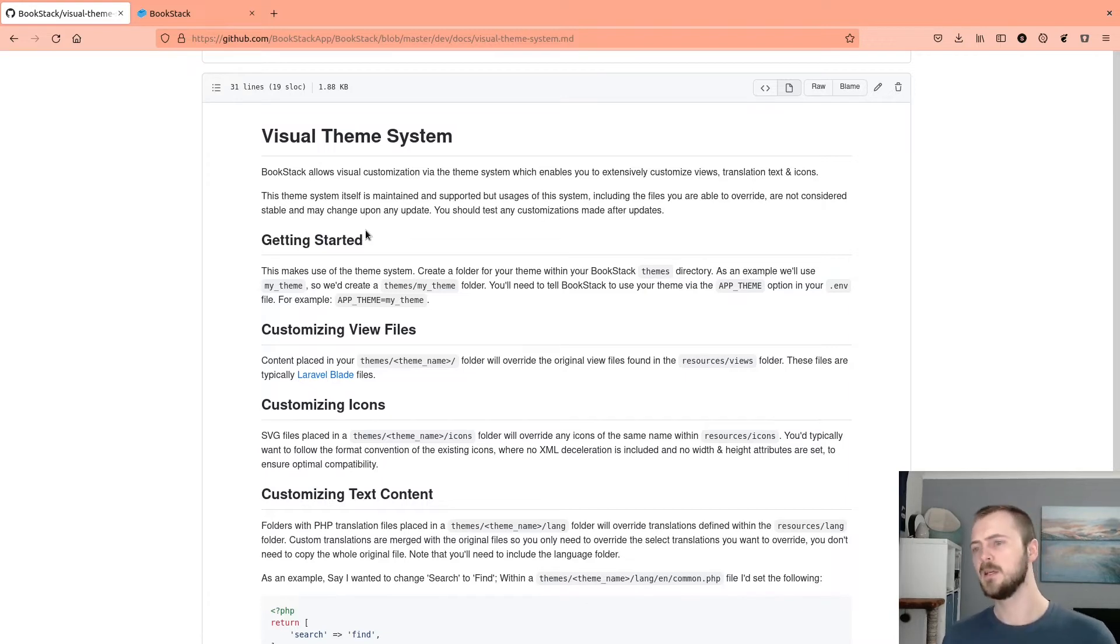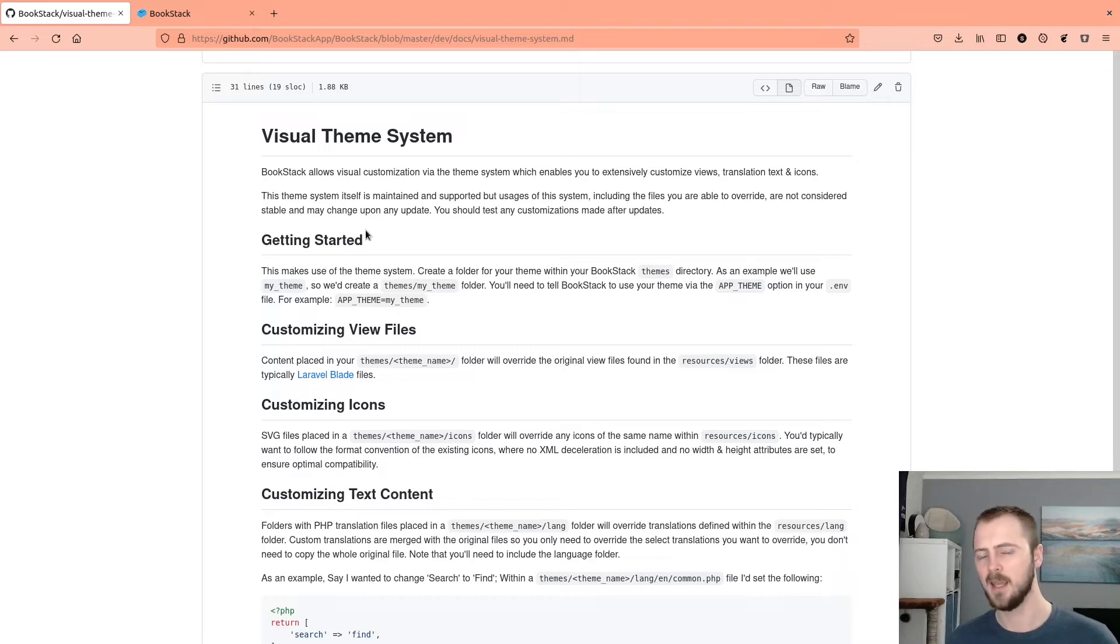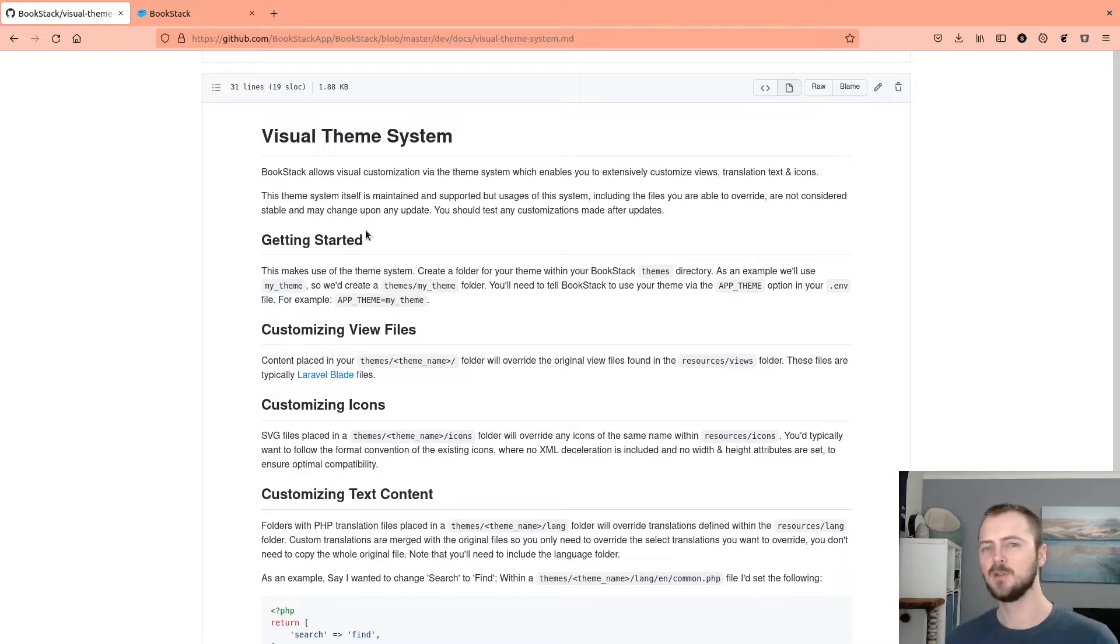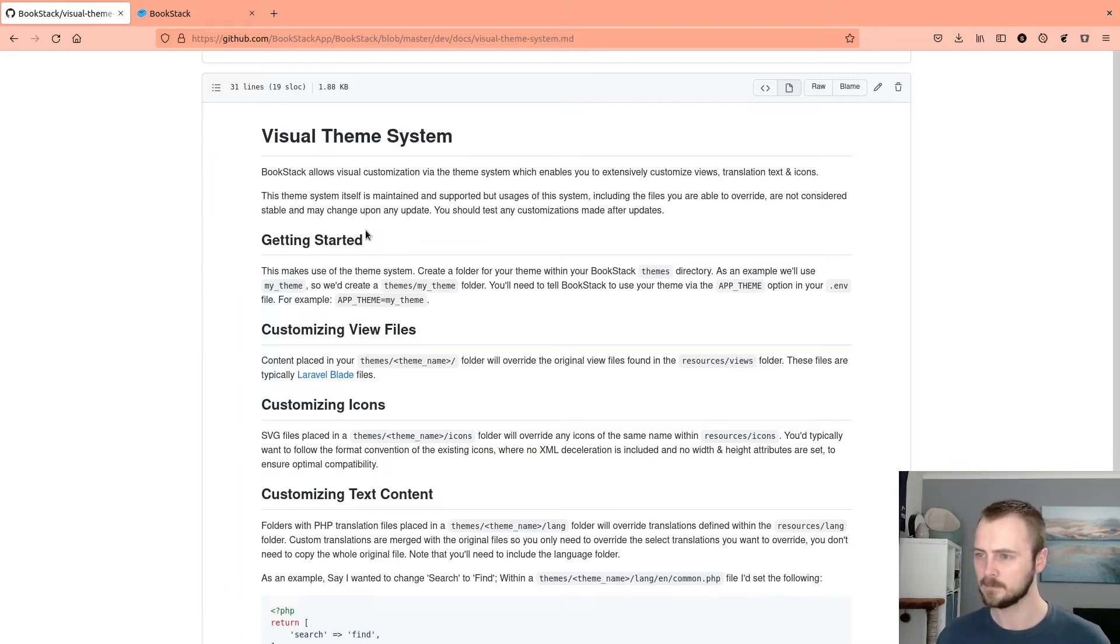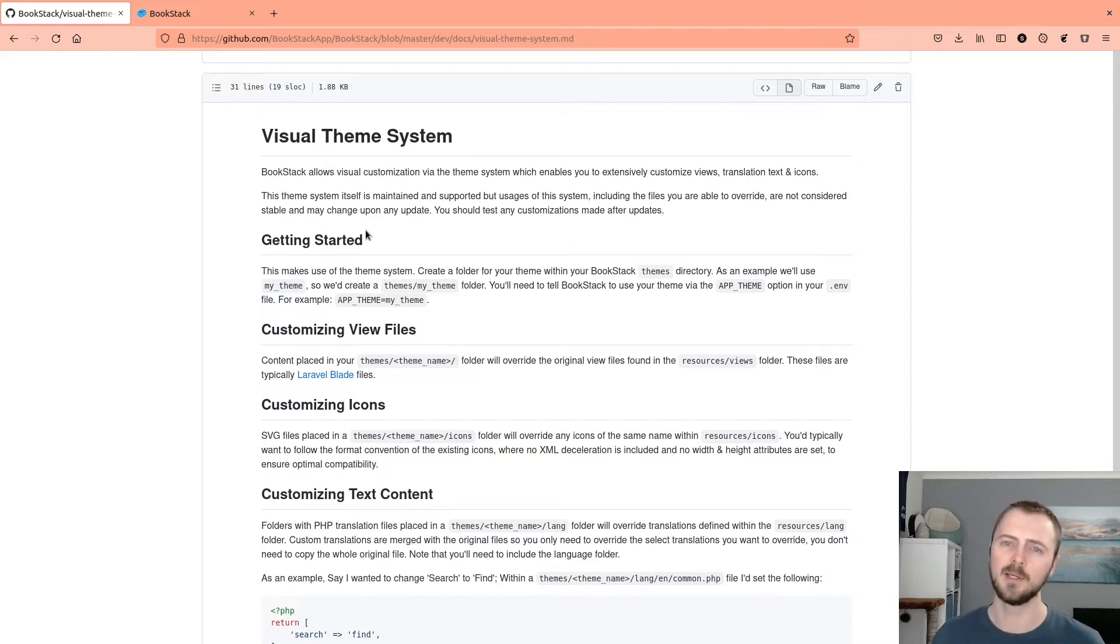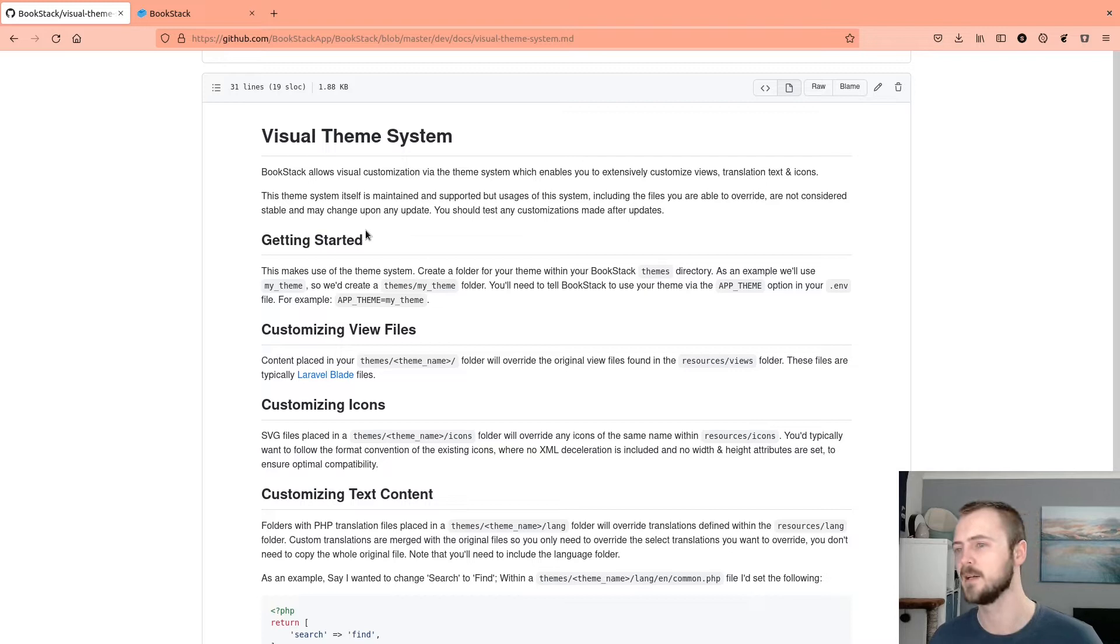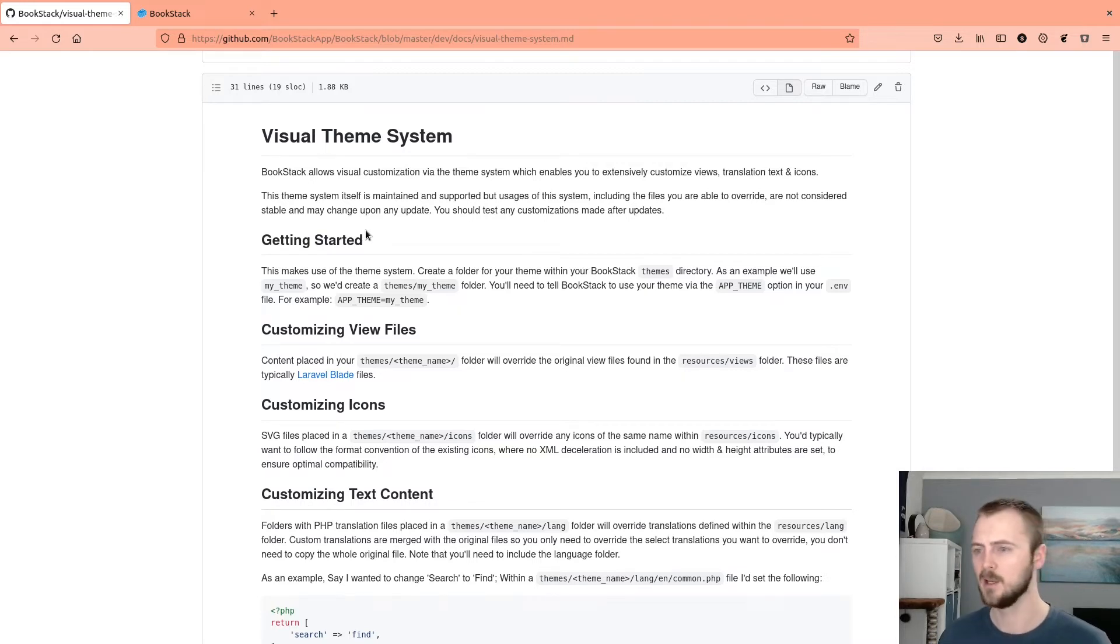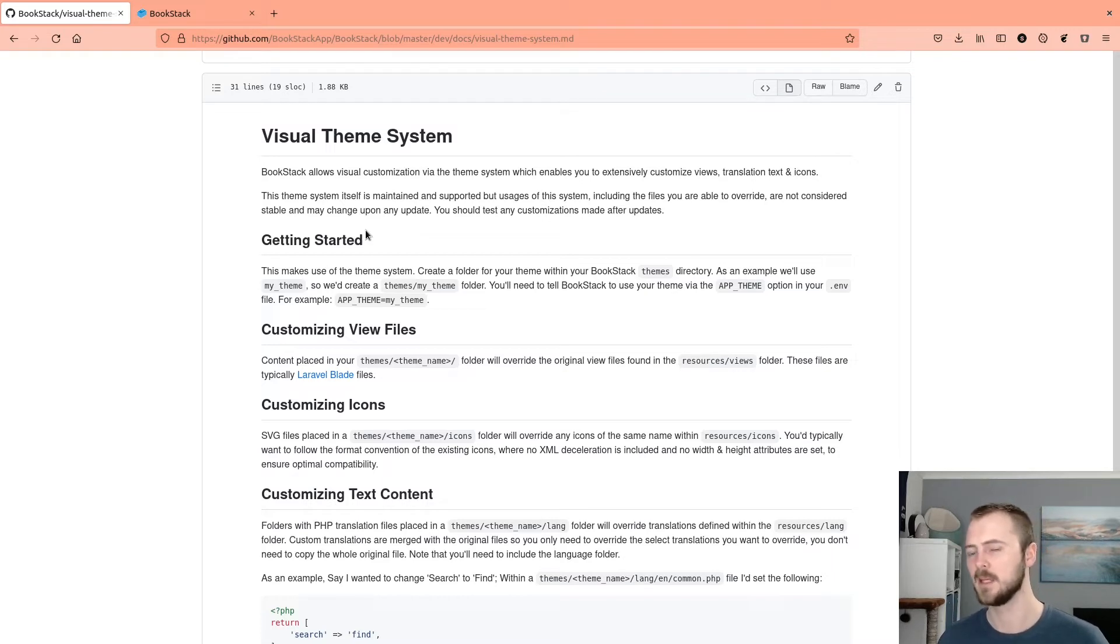Something that I should point out is that while this system of overriding content is supported at some level, the content that you might be overriding specifically isn't deemed to be stable. So changes could occur when you update your Bookstack instance that would then conflict with your customizations that you've made. So I'd consider this as a semi-stable system where you might want to check your customizations when you make updates to your Bookstack instance.